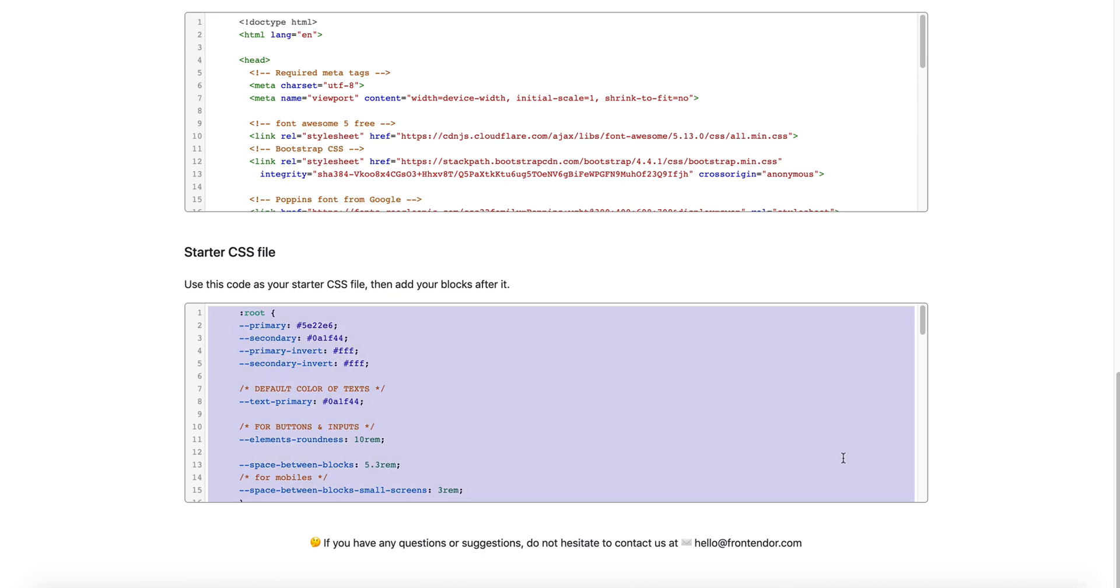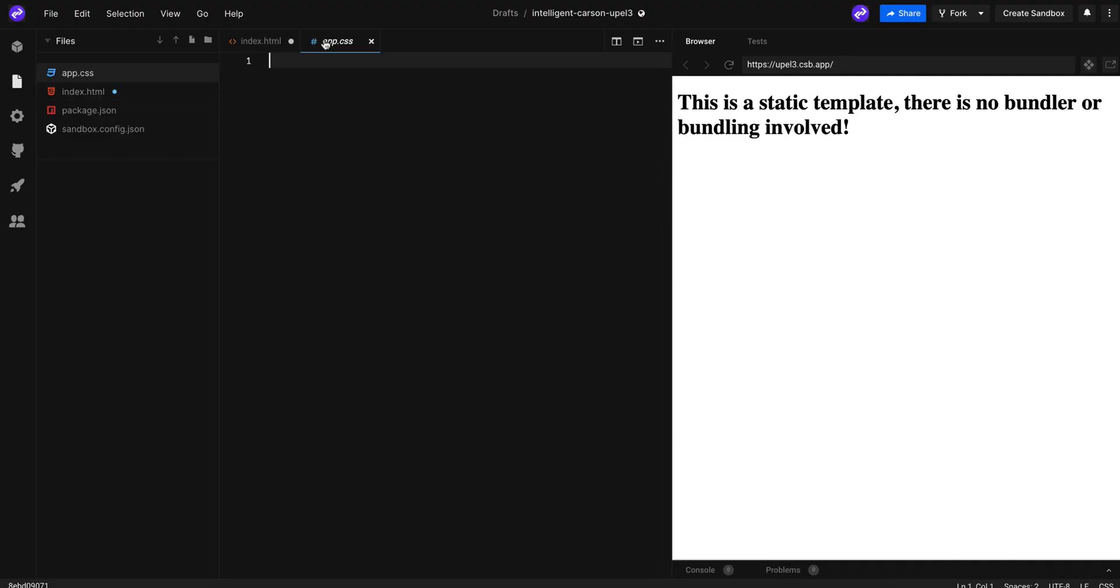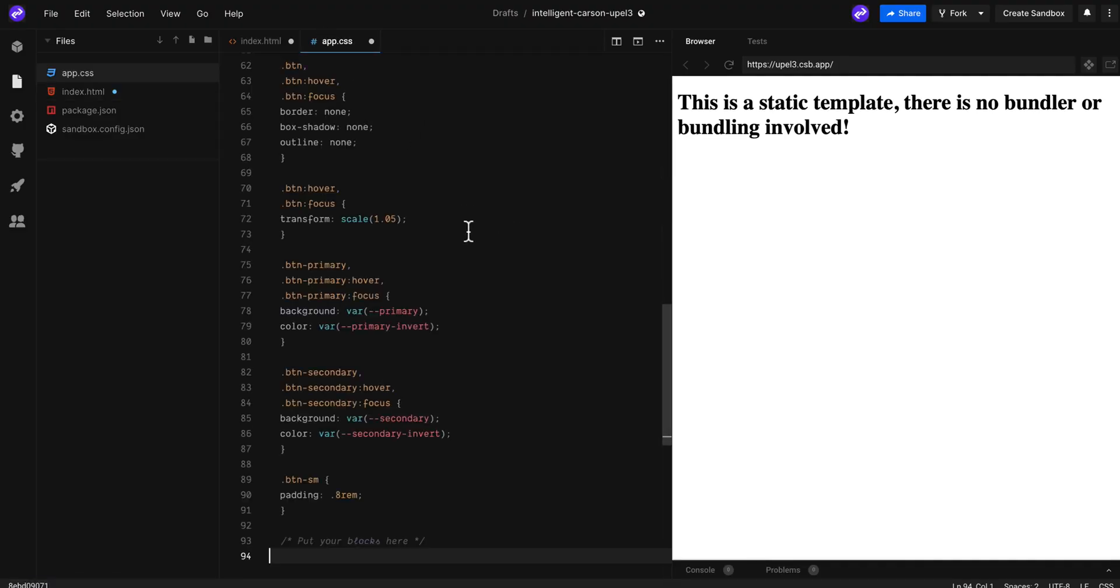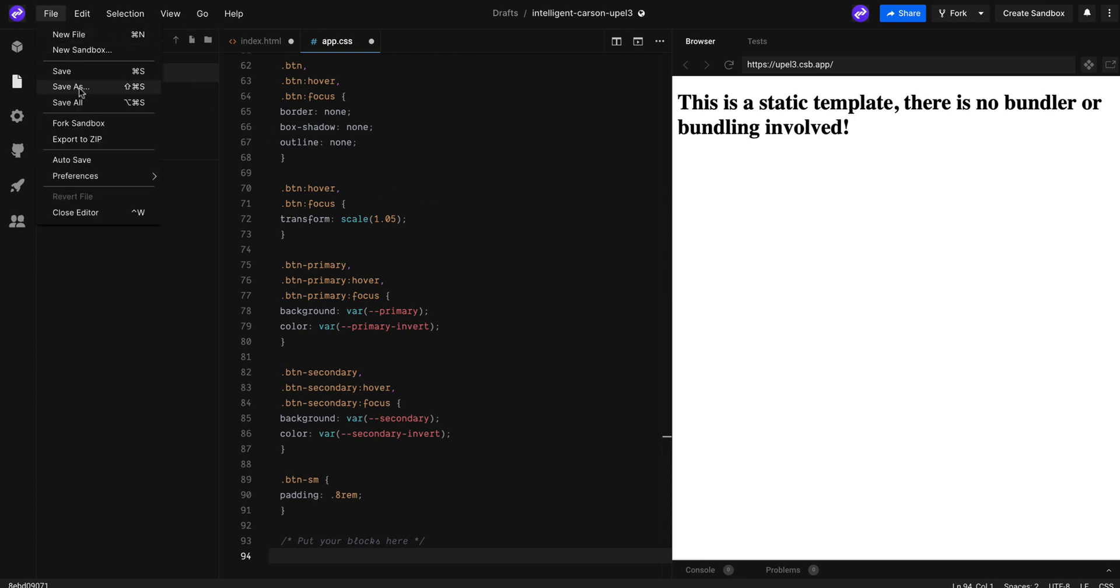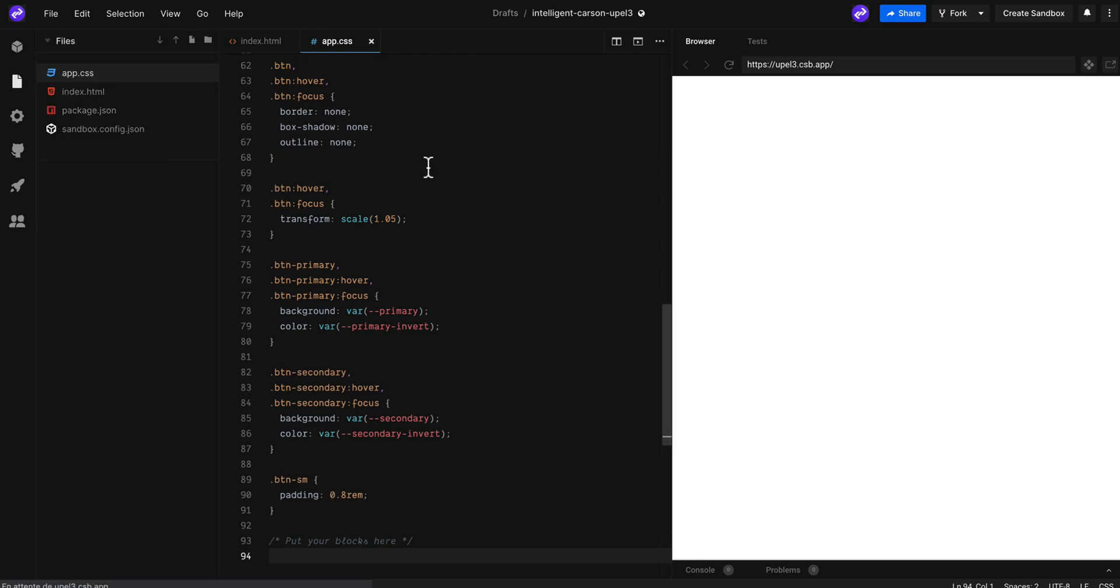Finally, paste the starter CSS code from the guide into here, and that's all we need to start using Frontender.